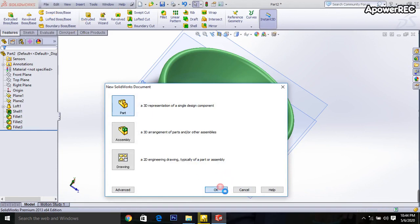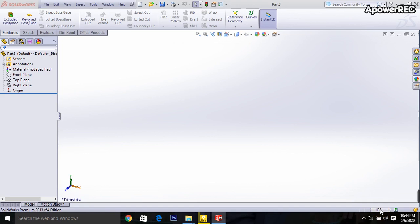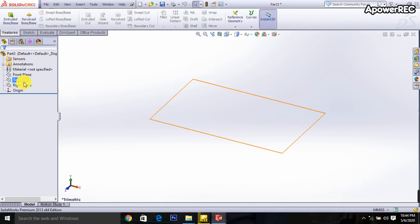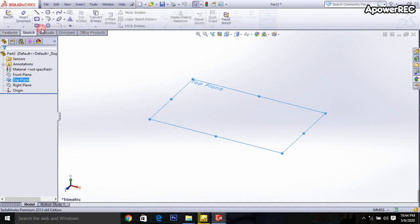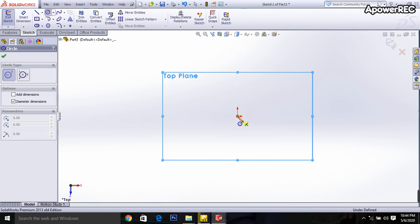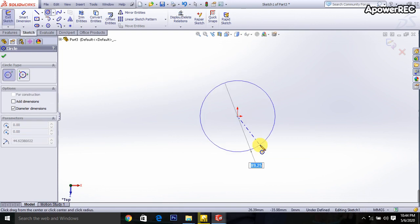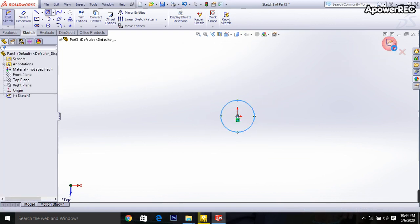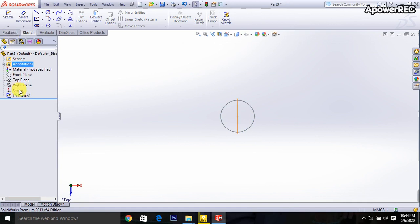I am selecting MMGS units. Then I am going to select the top plane, go to the sketch, and select the circle. It will be 40 mm. Done.